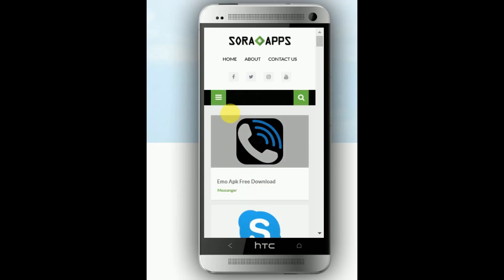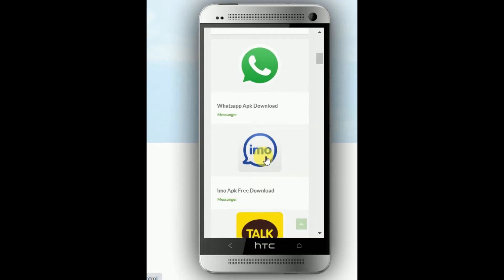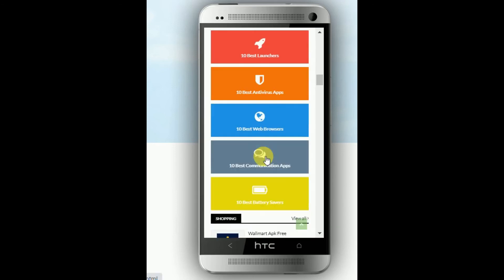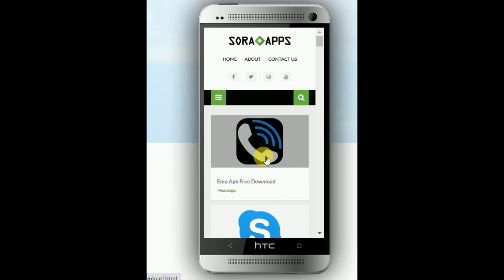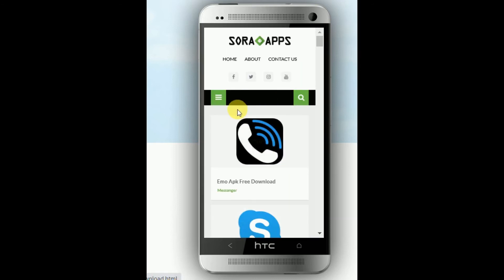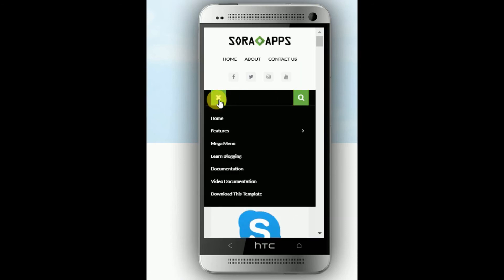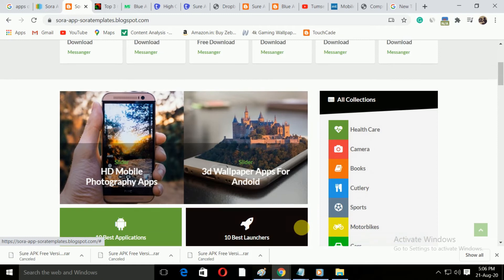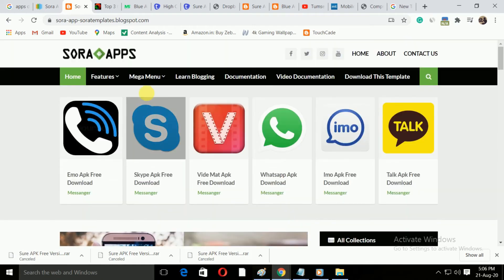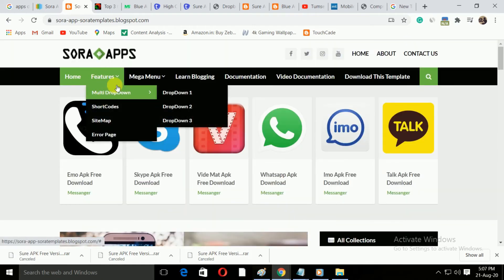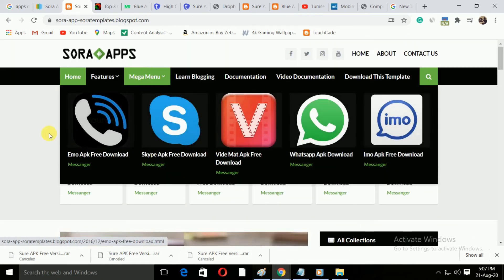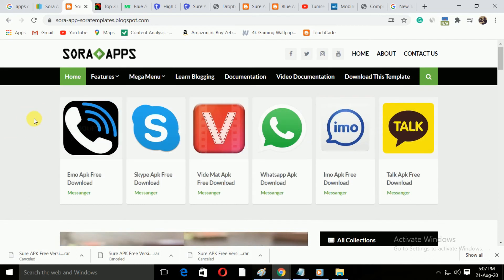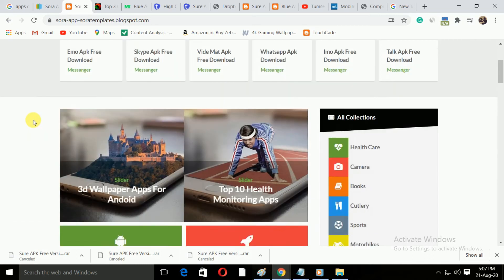The look of this template is also beautiful in the case of mobile. There is a full screen search bar and a beautiful menu bar. You will find the free download link of this template in the description box. All in all, this template is suitable for creating app download sites.